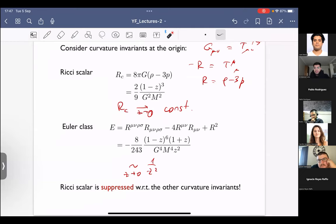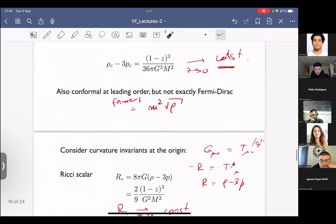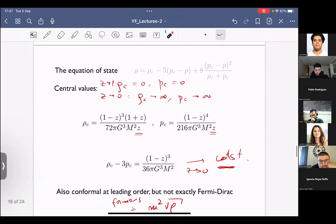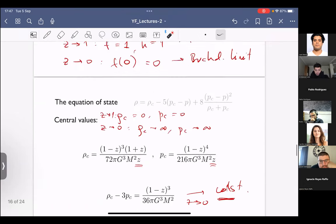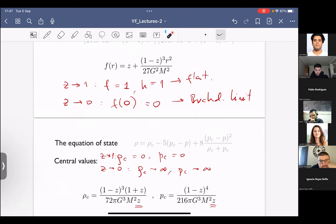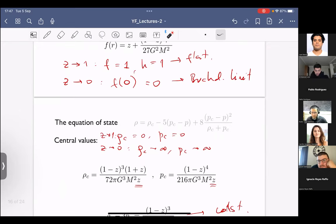Juan asks: when Z tends to zero in the previous slide, does that mean it's flat? Clarification: it's flat when Z is one, not when Z is zero. Z going to zero is the Buchdahl limit, which has diverging density and curvature. Z going to one gives flat space. Thank you.